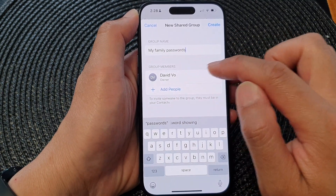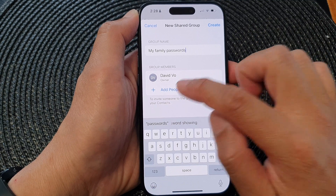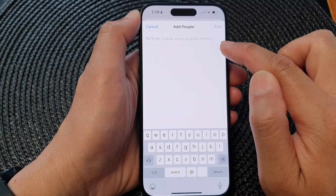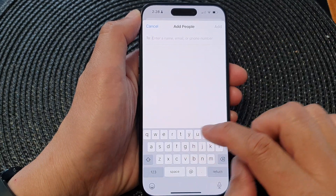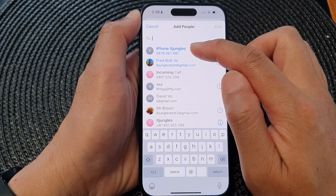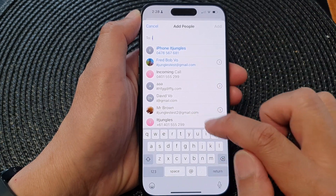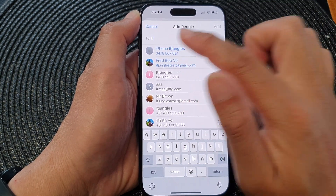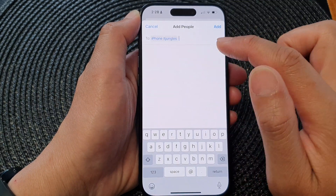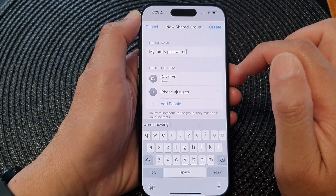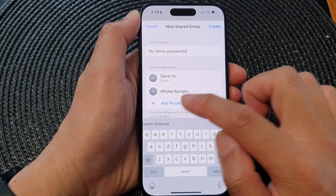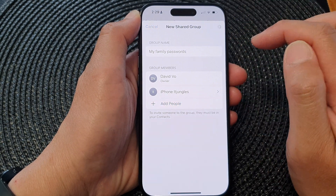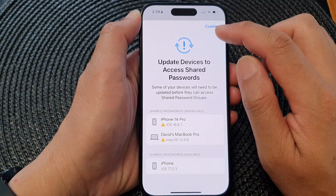Now go to the group members and then tap on Add People. In here you can enter the name, email address, or phone number of your family members. It will show all relevant names matching the keywords you put in. Tap on your family member and then tap Add. You can add more people by tapping Add People and repeating this process. After that, tap the Create button and then tap Continue.